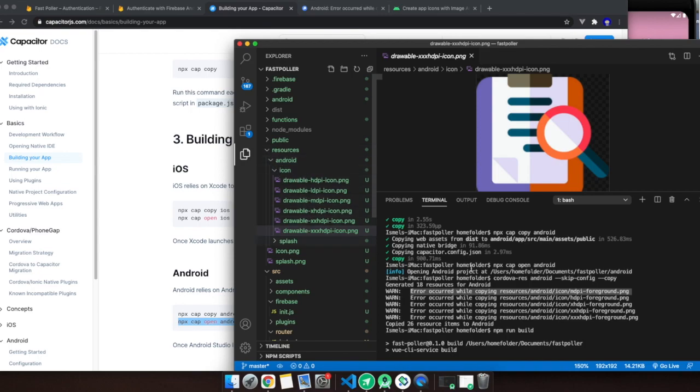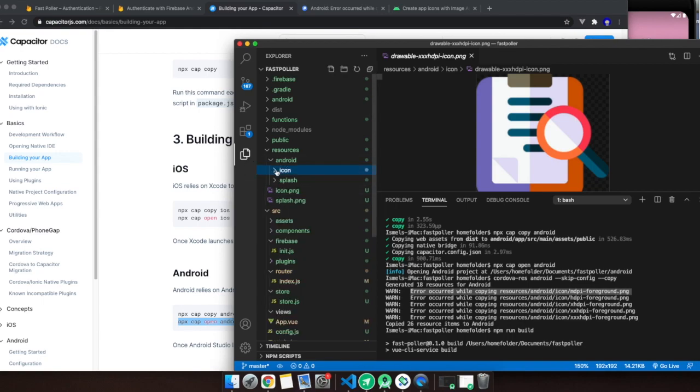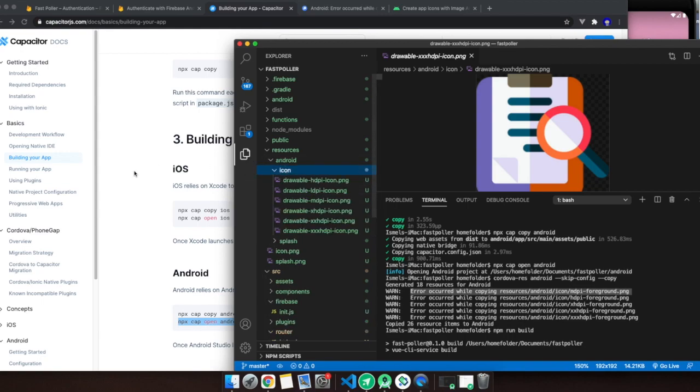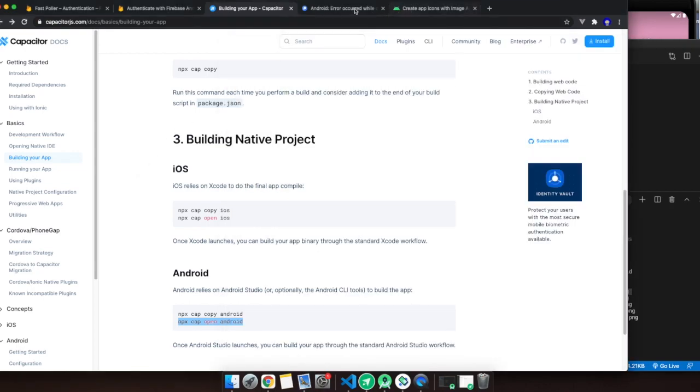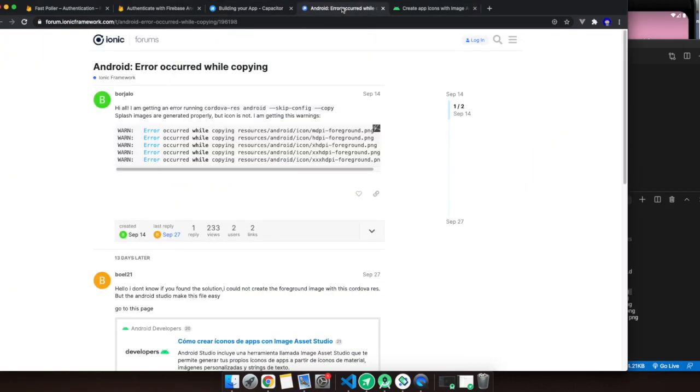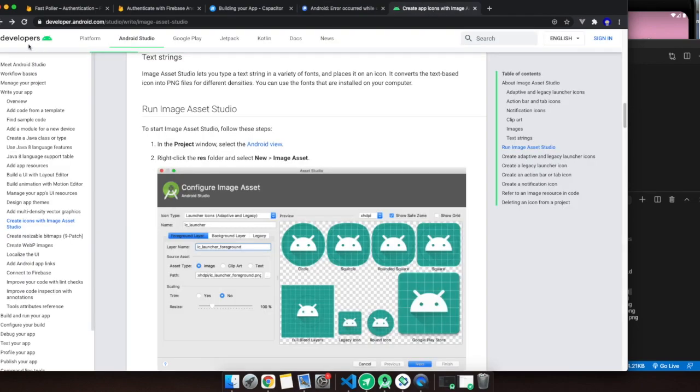When I went to the resource folder, I see that the foreground PNG is not there. So I went online and Googled worldwide creating, and then I found this page from the Android developers.